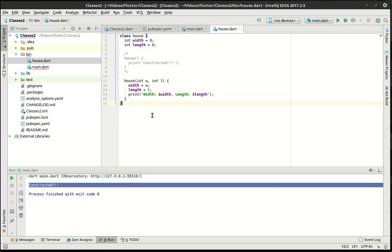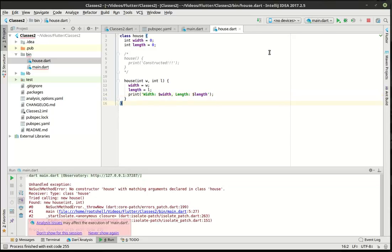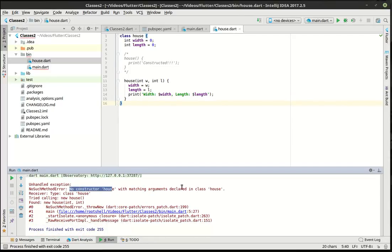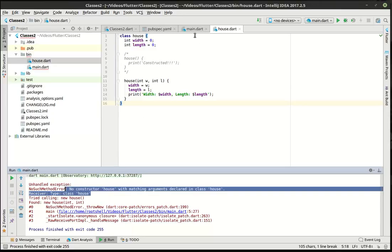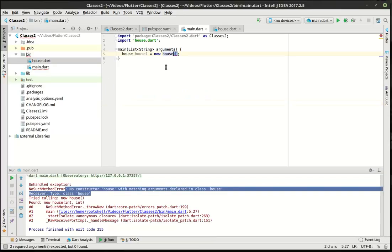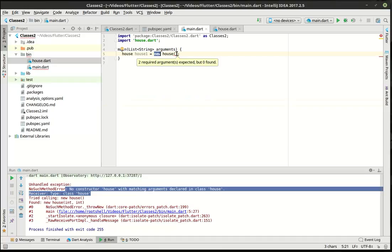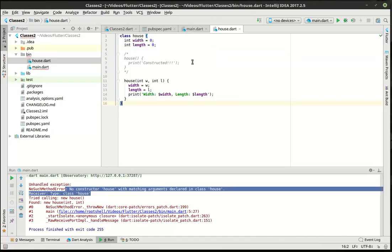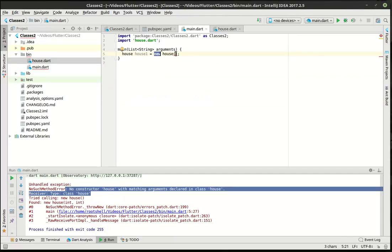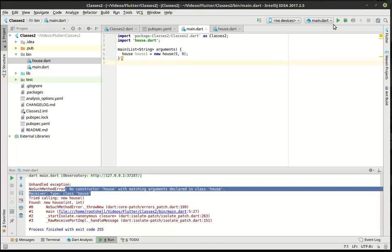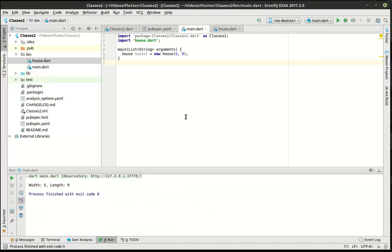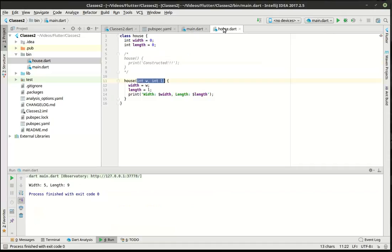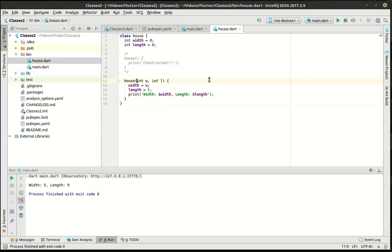All right, so when we go to run this now, you guessed it, it's going to crash. Bang. Why? No constructor house with matching arguments declared in class home. Whenever you see that, your first thing should be look for the new keyword, and then you'll see the error right next to it. It says two required arguments but zero found. Well, how do we know what those arguments are? By looking at the constructor, we have two integers we have to deal with here. So let's say we want it to be five by nine. Bang. Now suddenly we have a width of five and a length of nine.